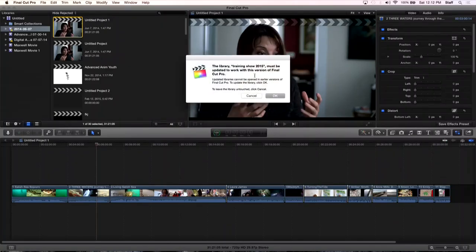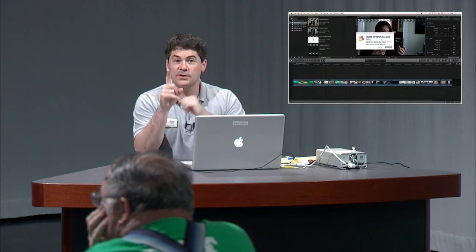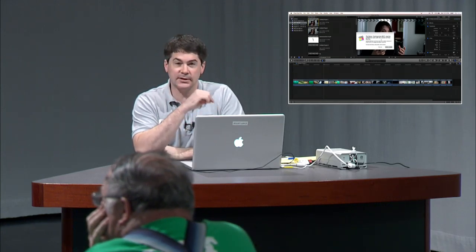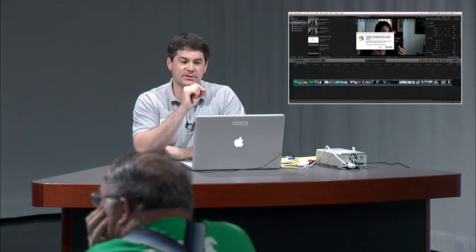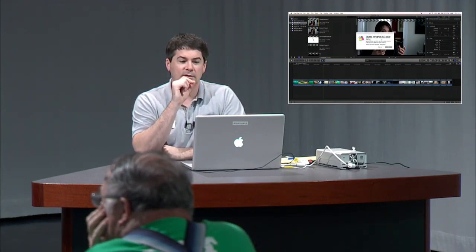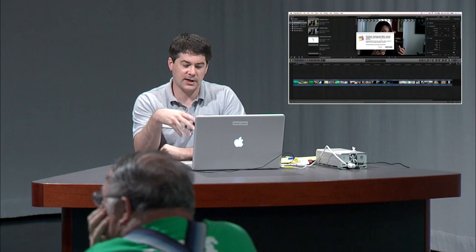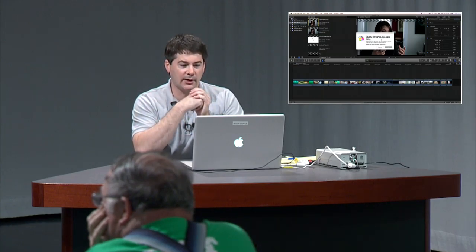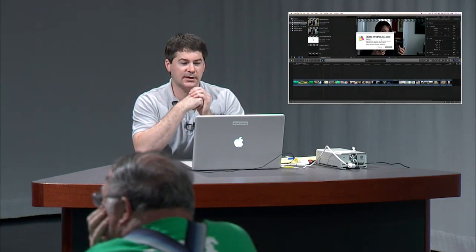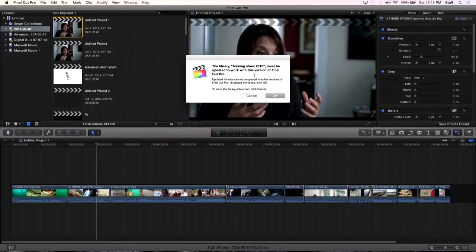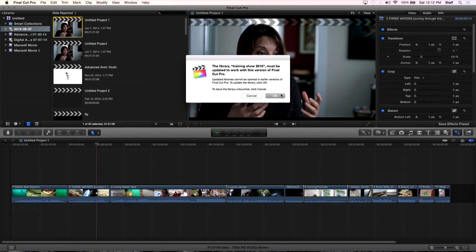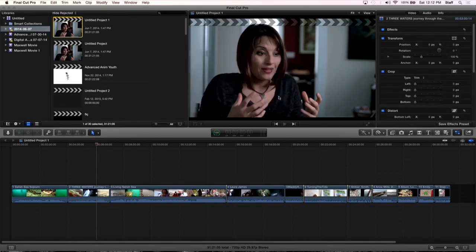You're going to run into this command, this error here that says the library must be updated to work with this version of Final Cut Pro. So first off, you're going to see this message, and all you need to do is click OK. I'm going to click OK.